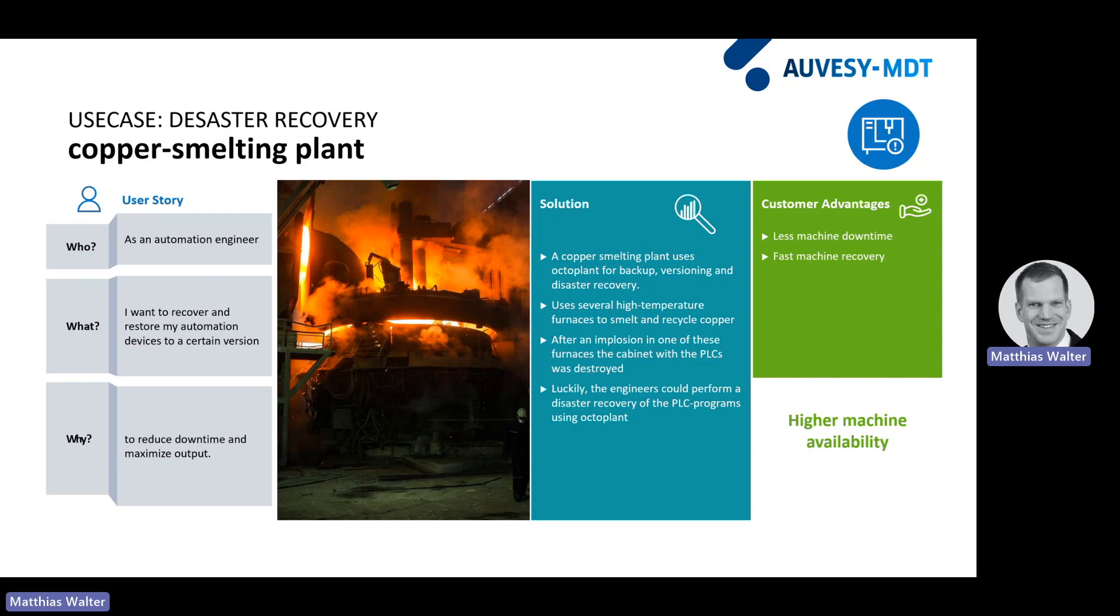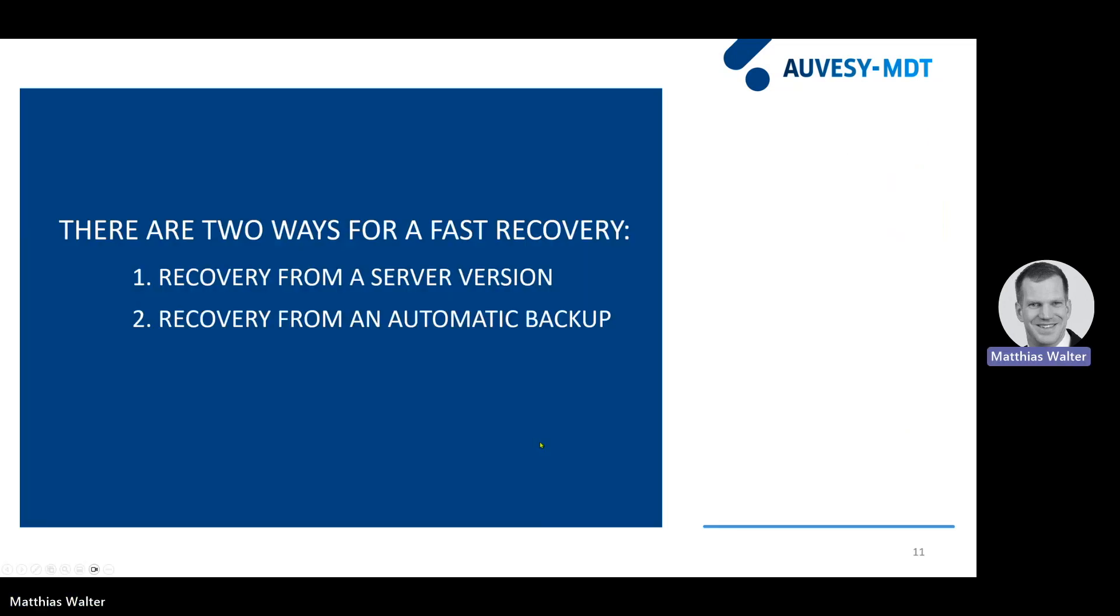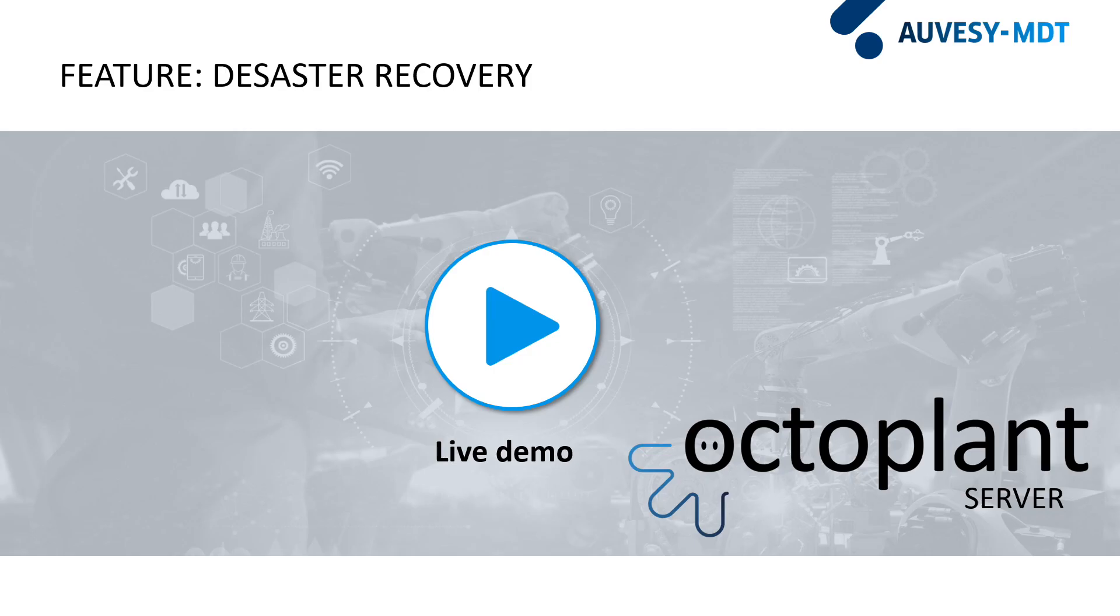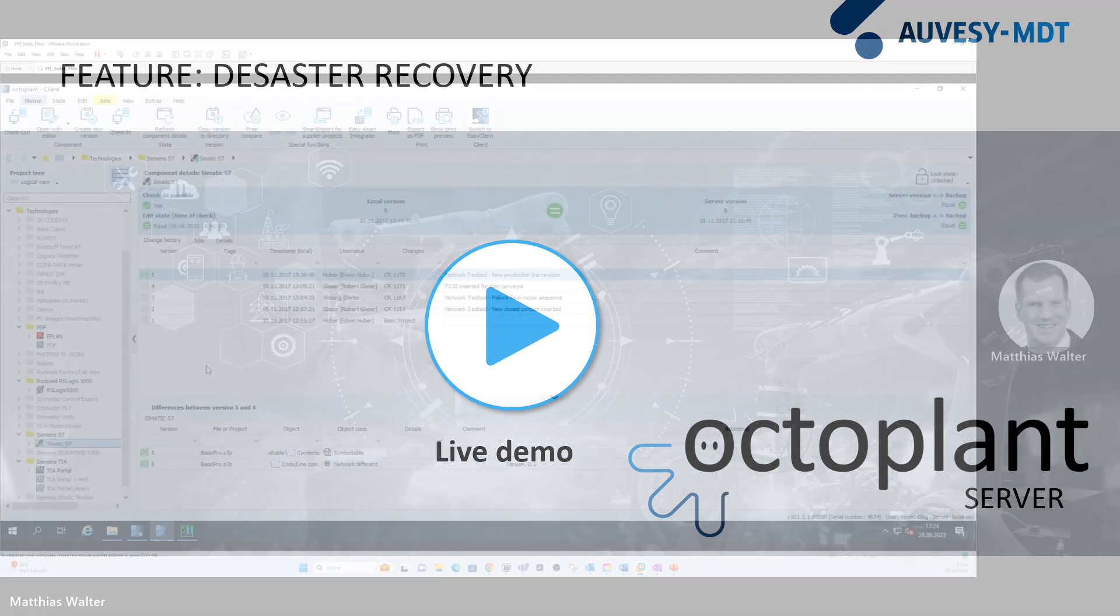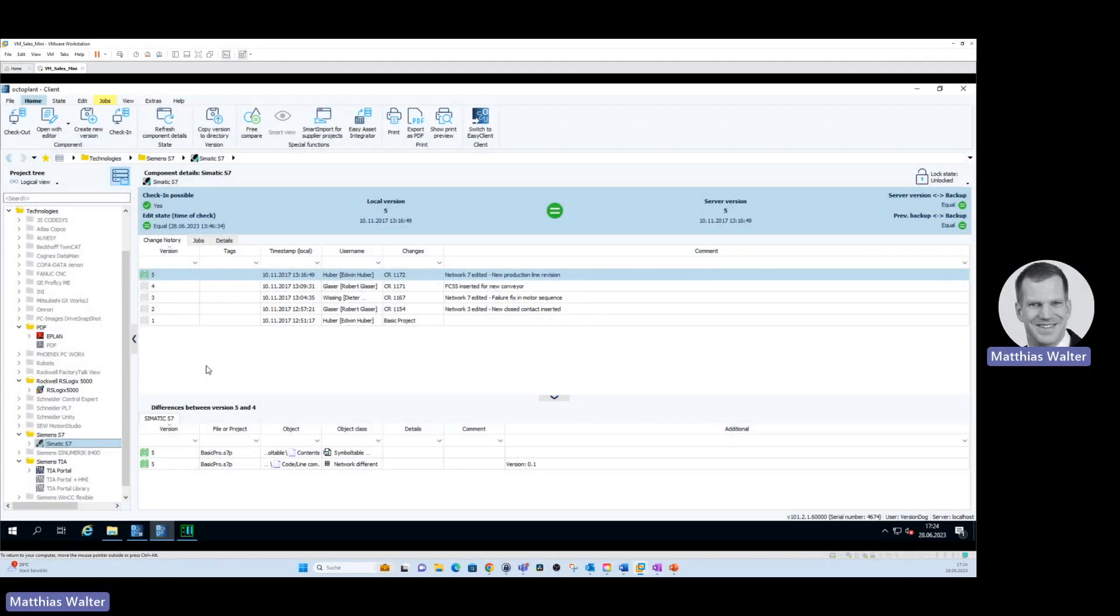There are two ways to perform a disaster recovery in OctoPlant. The first option is you can do a recovery from a server version. The second option is to do a recovery from an automatic backup. Let's have a look in the demo system, in the live system.